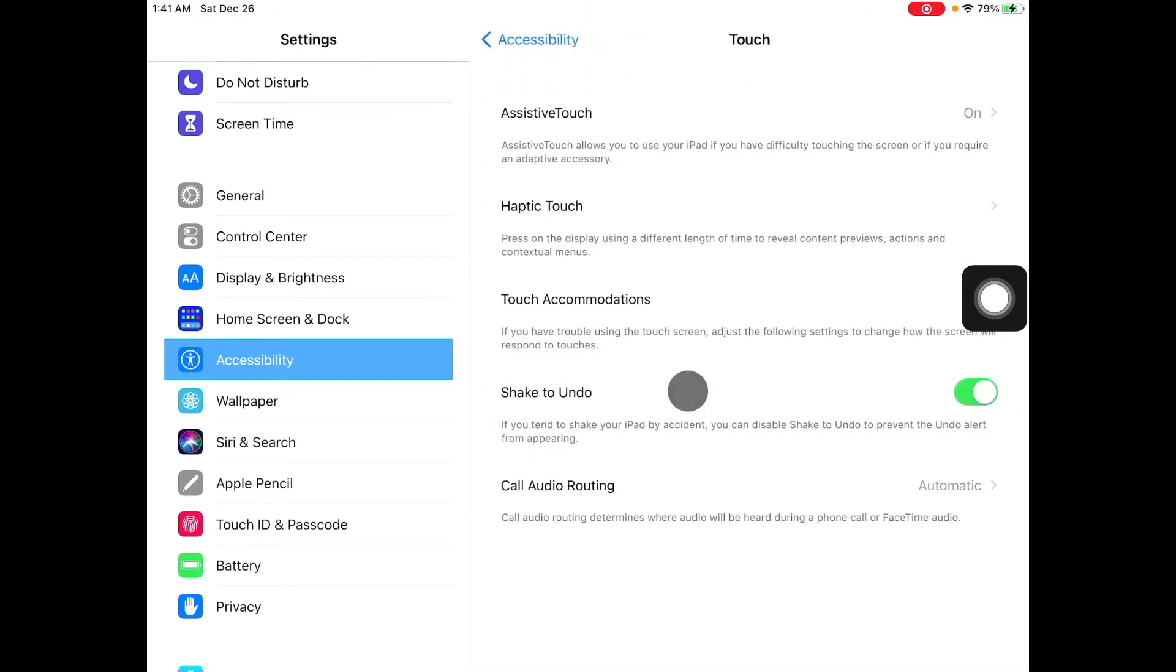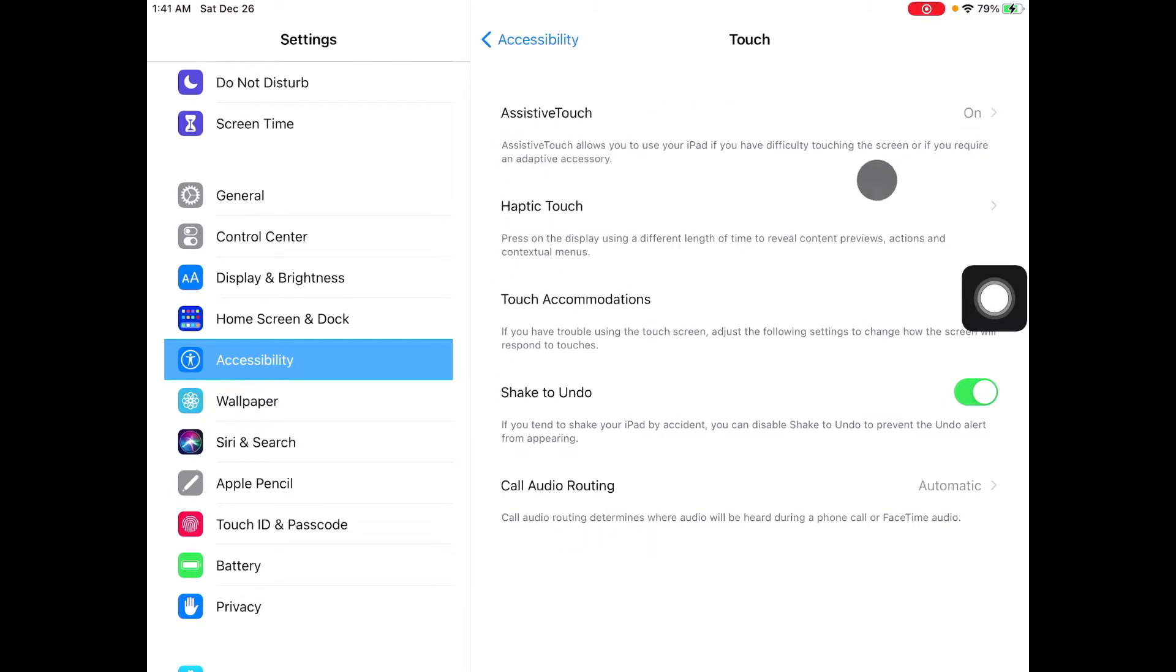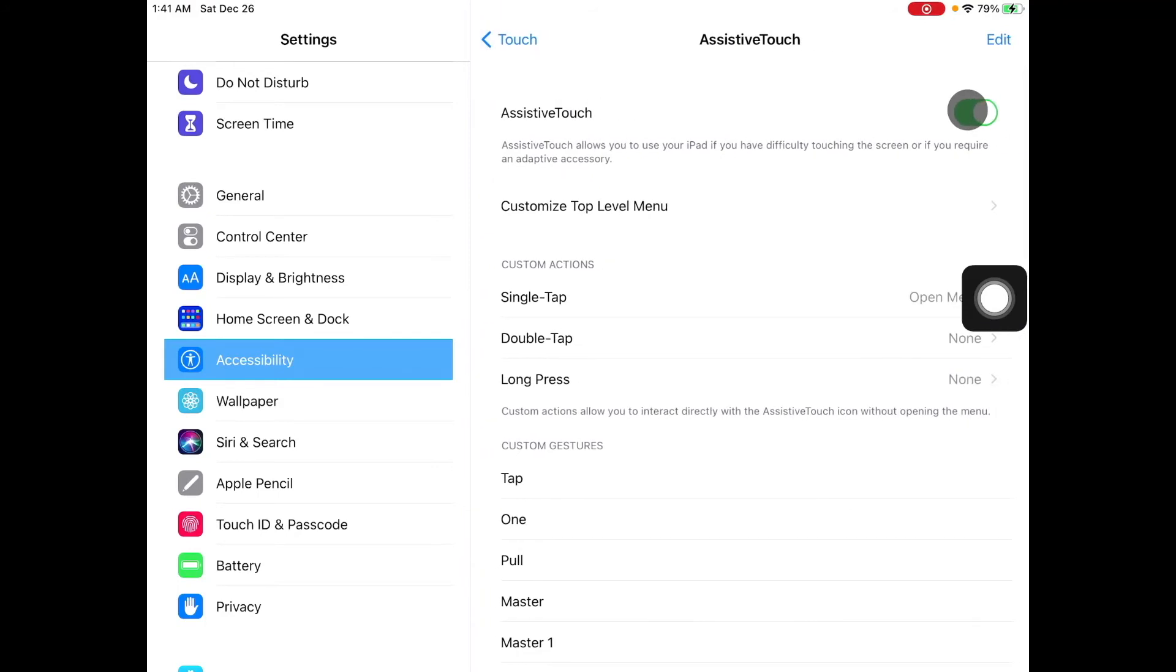After you're on touch, don't mind all these features, you want to go on assistive touch. Now, as you can see, mine is already on because obviously I want to use it to teach you guys how the tutorial works. So make sure that it's on either from the previous menu or here.